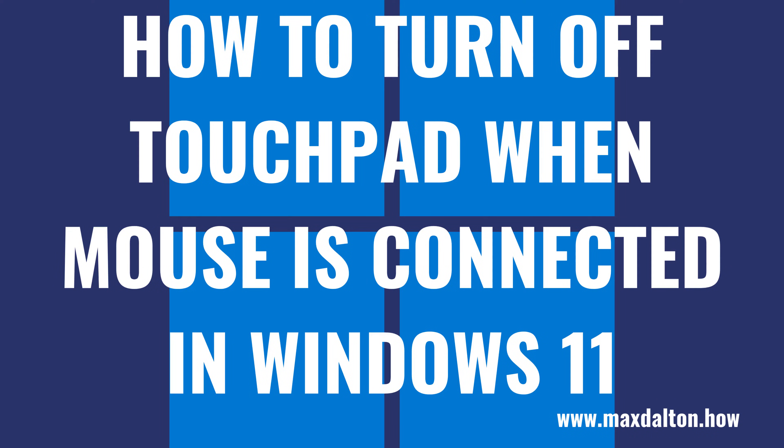What's up everyone. I'm Max Dalton, and in this video I'll show you how to automatically turn off the touchpad when a mouse is connected to your Windows 11 laptop.